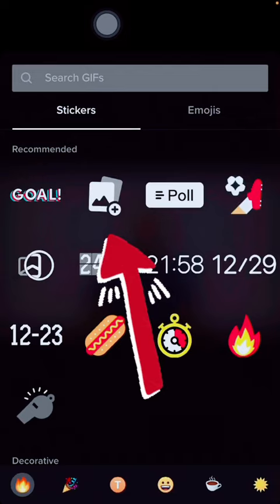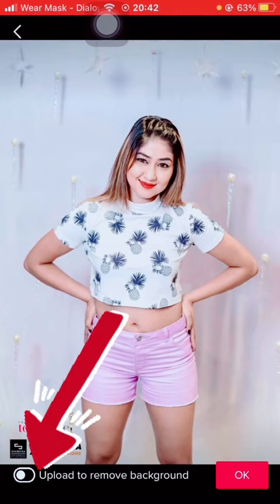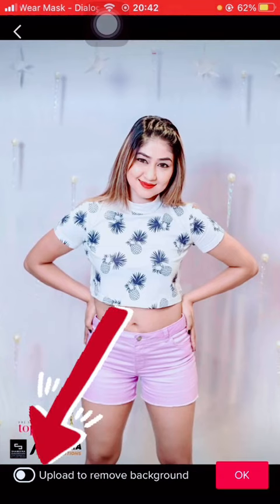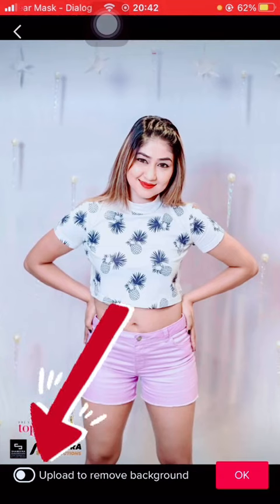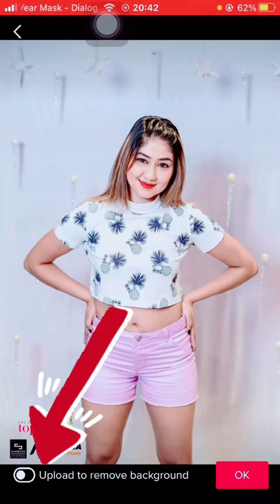You can upload all photos in your photo and select the photo. You can upload the background. You can remove the background.